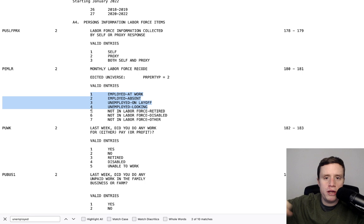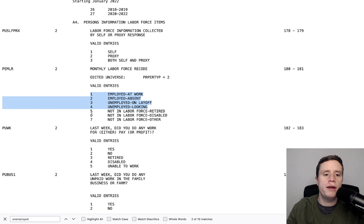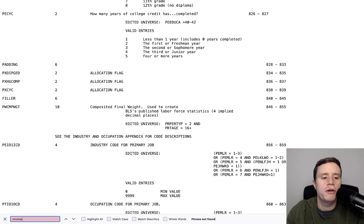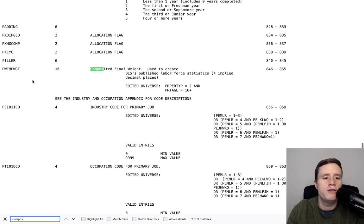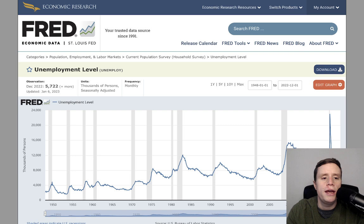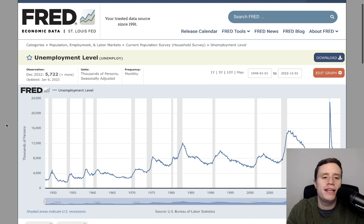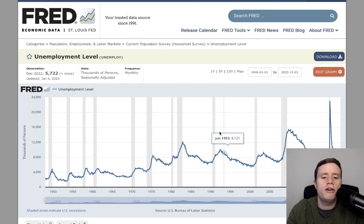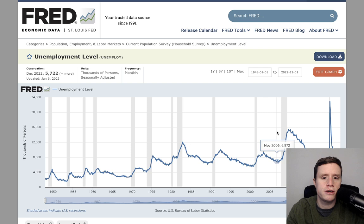What they do is add up the population that is 1, 2, 3, and 4 — that's your denominator, everyone who's either employed or unemployed. For the numerator, they add up just 3 and 4, which gets you unemployed. So if you take unemployed divided by unemployed plus employed, that gives you the unemployment rate. They have a special weight for this called the Composited Final Weight, which you'd use as your weight. So it's with that file and those two variables that you get the unemployment statistics.